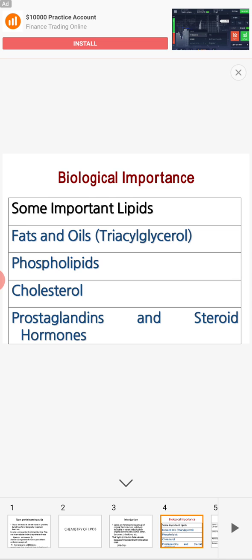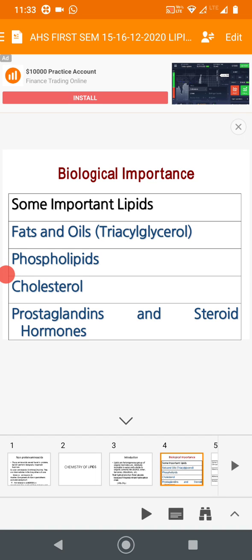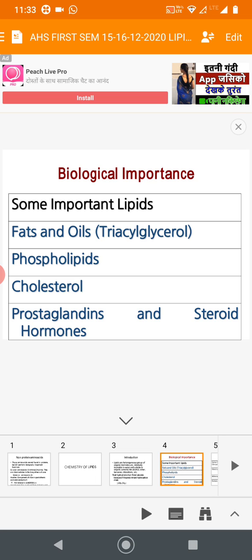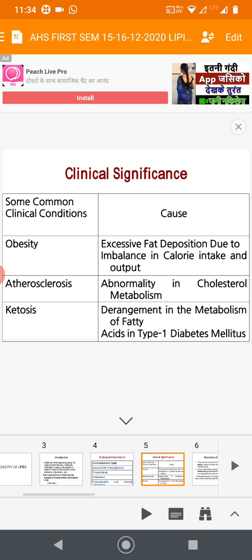Phospholipid is a constituent of the cell membrane — you studied the fluid mosaic model. The cell membrane is made up of a phospholipid bilayer. Cholesterol is also a component of the cell membrane. Prostaglandins are local hormones, and steroid hormones such as progesterone and testosterone are produced from cholesterol. So fats and oils, phospholipids, cholesterol, prostaglandins, and steroid hormones all perform important biological functions.